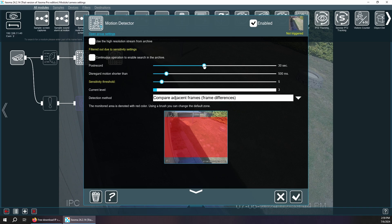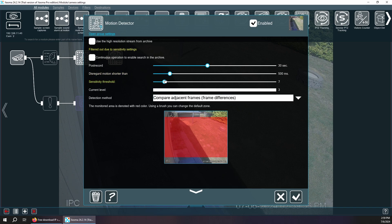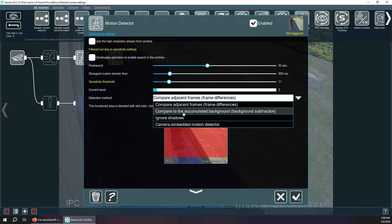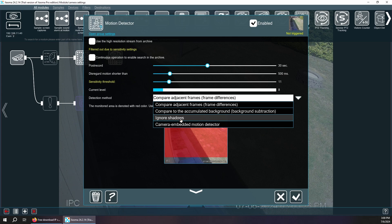We're also going to change our post-record to 30 seconds after motion is detected. This is how long it'll record after motion ends. Sensitivity threshold — play this at 11. You can see the base here is moving around. In the standard pro version there are more options. In the free version there's only accumulated background and adjacent frames. I'll have to try this ignore shadows option — looks interesting.